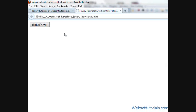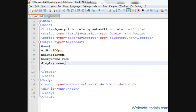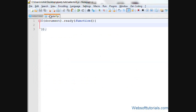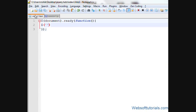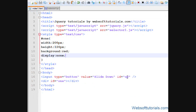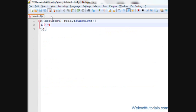So what I will do when I click this button, then this div will be slide down. So for that we'll go to our jQuery file and I'll make the click event for this up button. So I'll write up dot click.